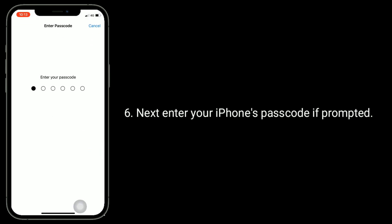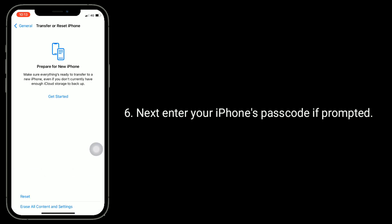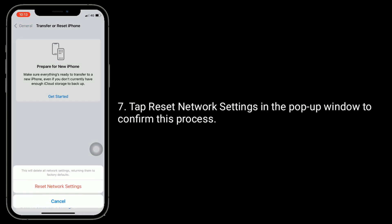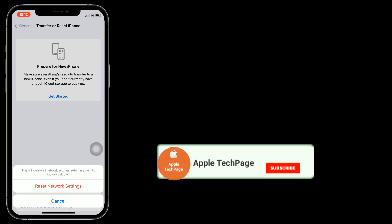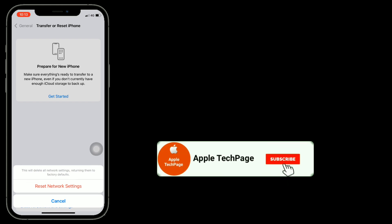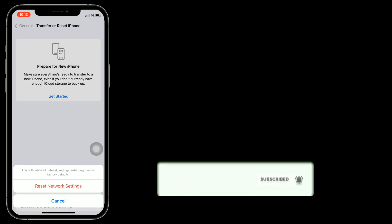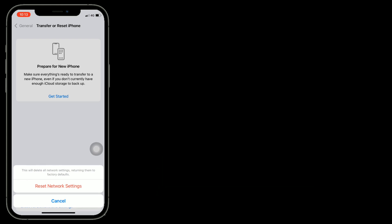Enter your iPhone's passcode if prompted, then tap Reset Network Settings in the pop-up window to confirm. Thanks for watching this video — do like, share, and subscribe to Apple Tech Page.